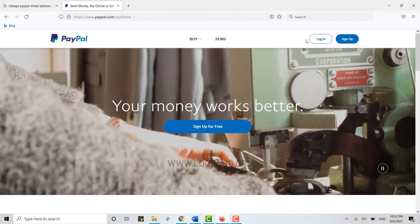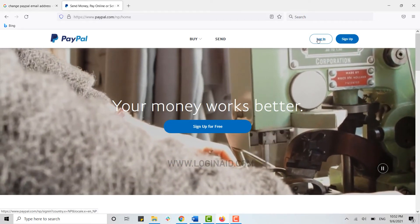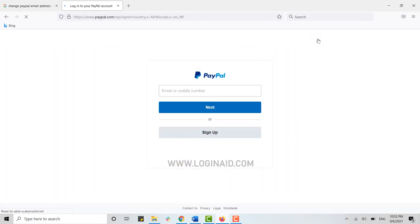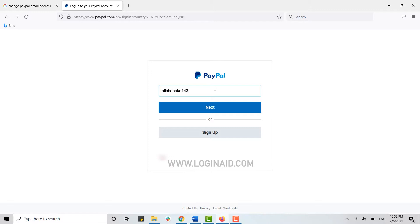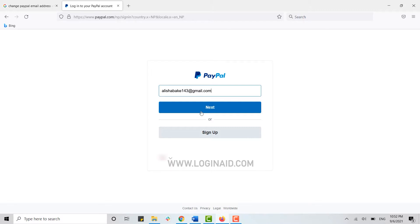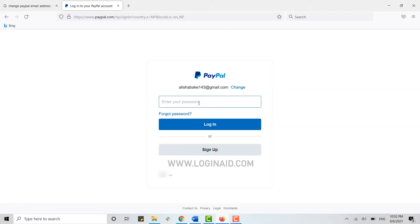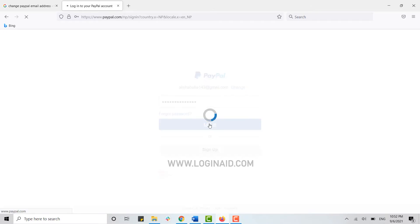Here you need to click on Login on the top right corner. Now type in your account credentials and click on Next, type in the password, and click on Login.